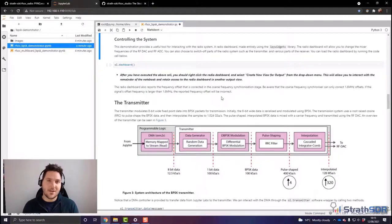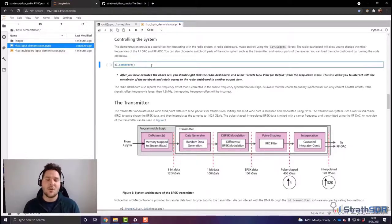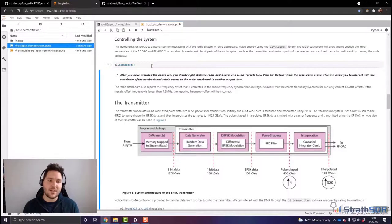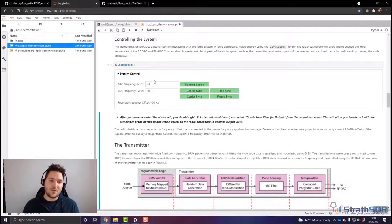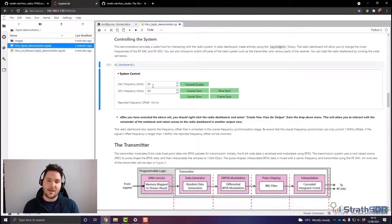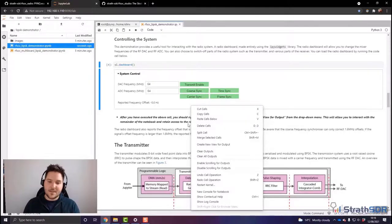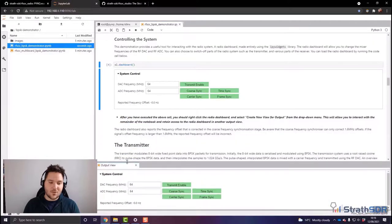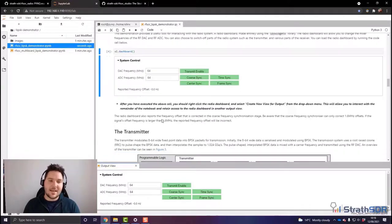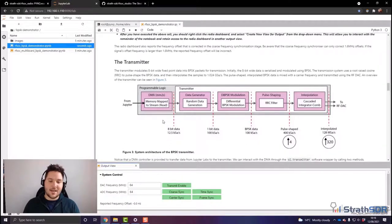PYNQ is a very useful tool for interacting with our underlying FPGA hardware. From here, we can create a dashboard using the ipywidgets library. This radio dashboard allows you to change the mixer frequencies of the RF DAC and RF ADC, and to switch on and off parts of the radio system. Running this cell reveals the System Control dashboard, showing DAC and ADC frequencies both currently set to 64 megahertz, with controls to turn the transmitter on or off, and to enable or disable parts of the receiver synchronization system including coarse sync, time sync, and phase sync. I'll right-click and create a new view for output so the dashboard sits at the bottom of my screen while I continue with the notebook.